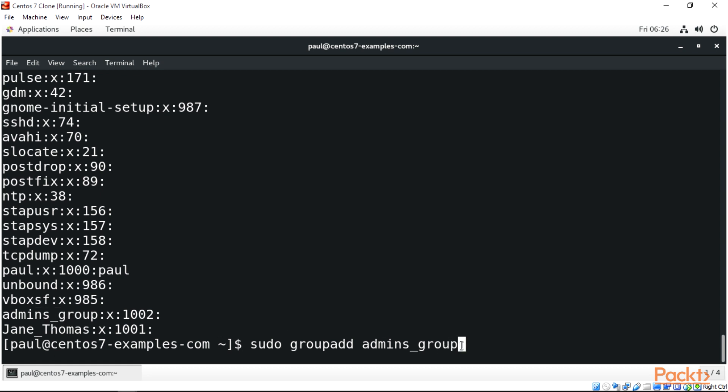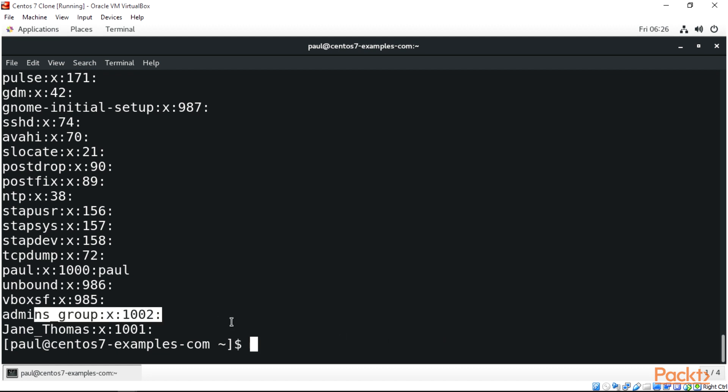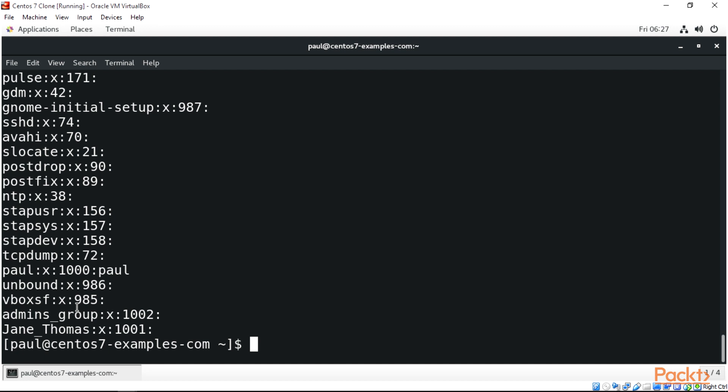Now we'll add users to this user group. First, understand that this file doesn't need to be tampered with - you don't want to modify or corrupt it. There are tools to do that. We have a tool called grpck - this verifies the integrity of group files and works with sudo permission.